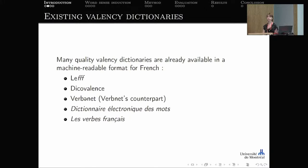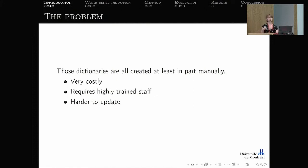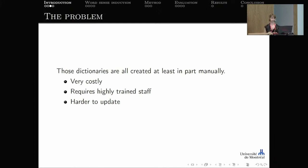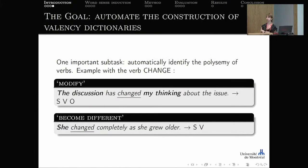In French, there are many quality valency dictionaries already available in machine-readable formats, such as the Lefff, Covalence, and a French VerbNet counterpart. The problem is that those dictionaries, while high quality, were created at least in part manually — either entirely by hand or automatically but with extensive manual corrections afterward. That method is very costly, requires highly trained staff, and is harder to update, so new senses are not easily added.